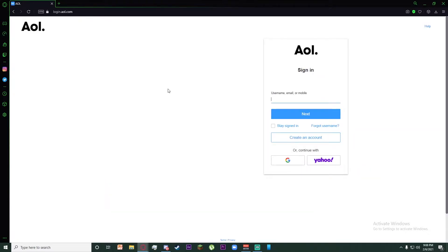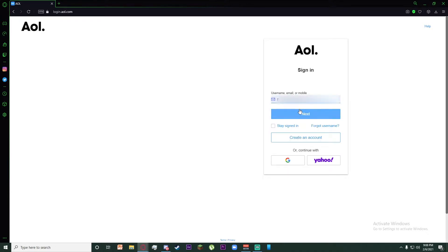Once you've clicked on it, this page should appear. Enter your email. After you've entered your email, click on the Next button.